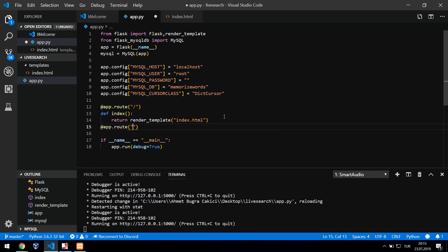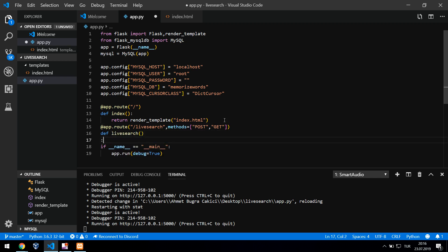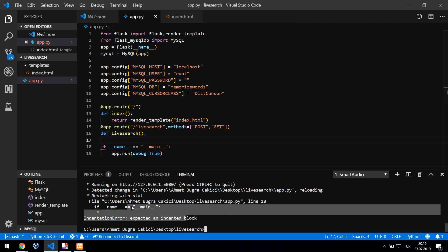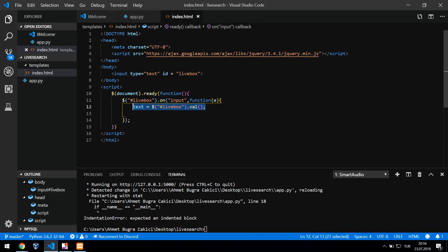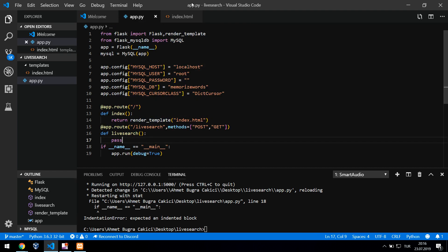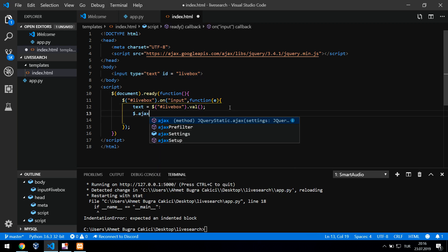I'll write a new route called '/mysearch' with methods POST and GET. First I need to send the live box value to Python using Ajax, because as I said we want to do this without refreshing the page. So I'll write my Ajax code now and start the Ajax call.